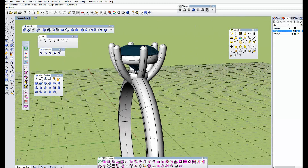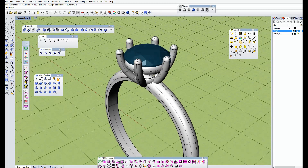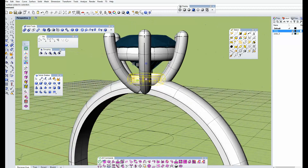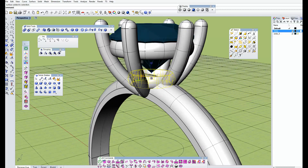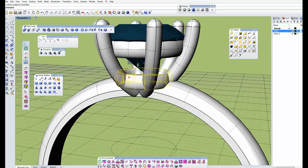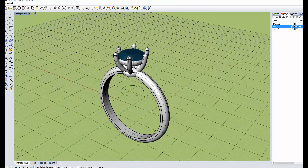And you will see that your wedding ring is already taking shape — I will just scale this pipe a little more. I hope you enjoyed this tutorial. Please subscribe, and we'll see you in the next lesson. Bye-bye.